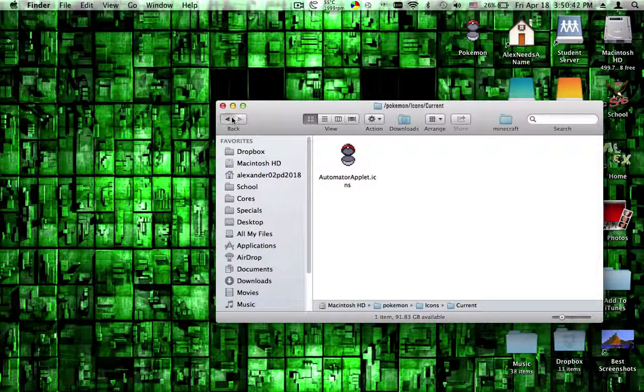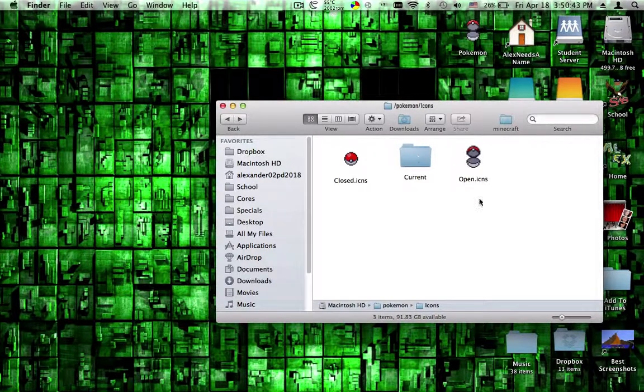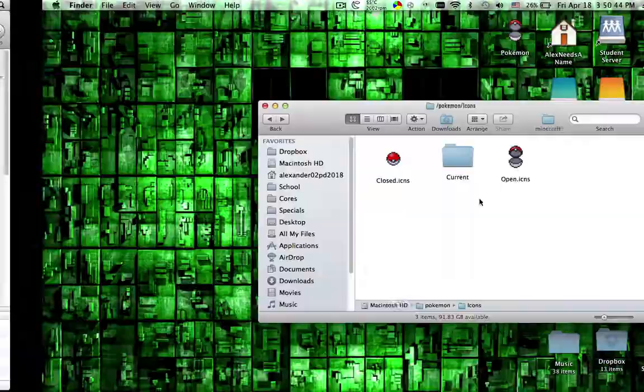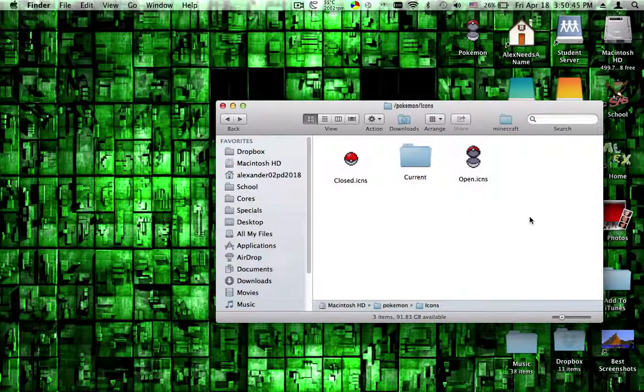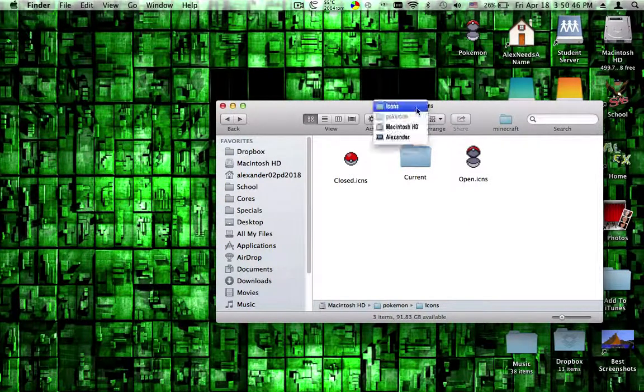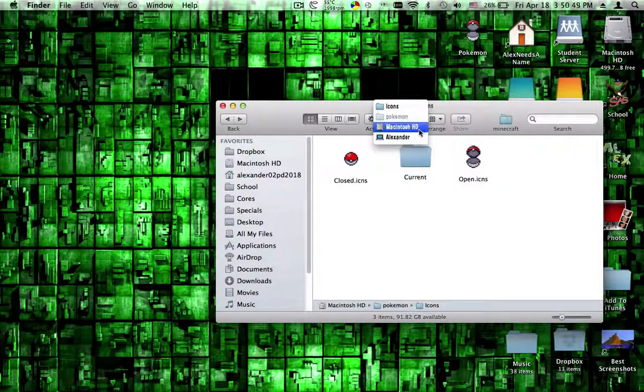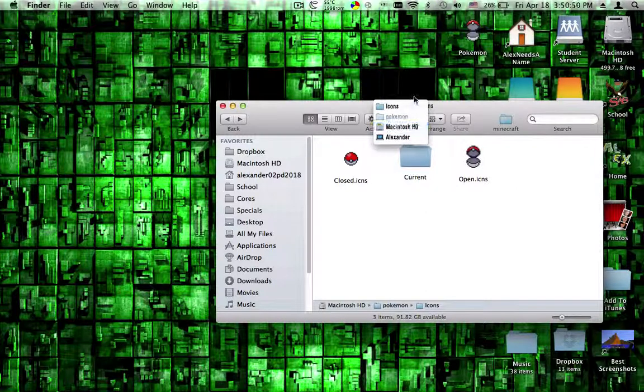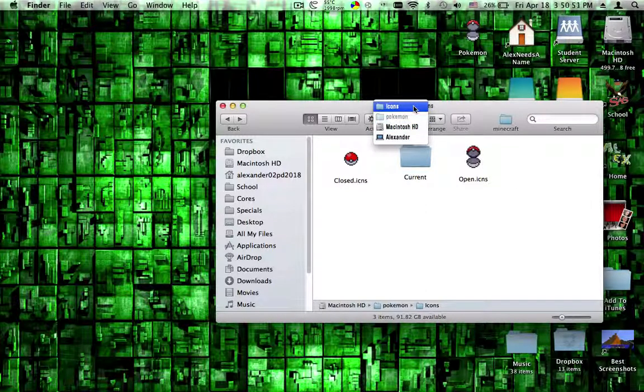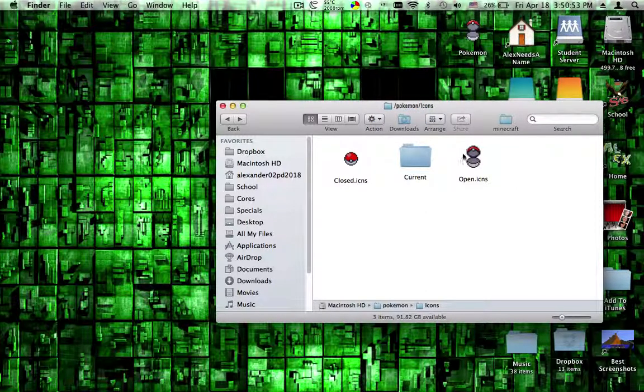I also have an installer made so that it will move the images into a hidden directory on your disk, so it's always at the same location for the script to use. So you can use this on your computer if you have Pokemon.